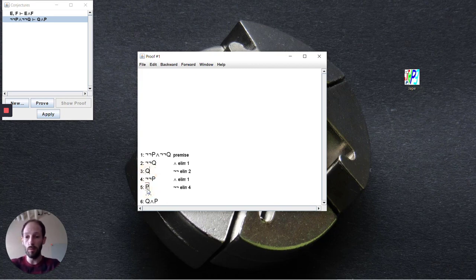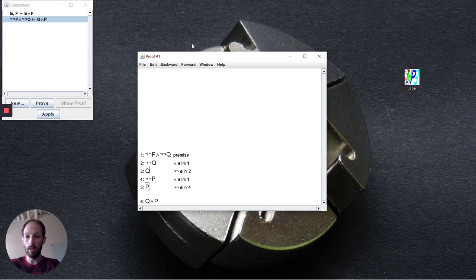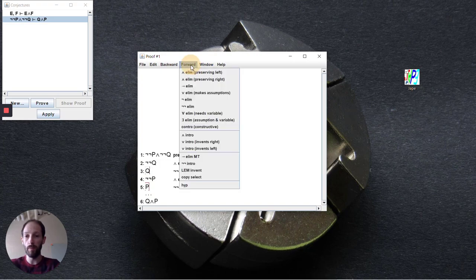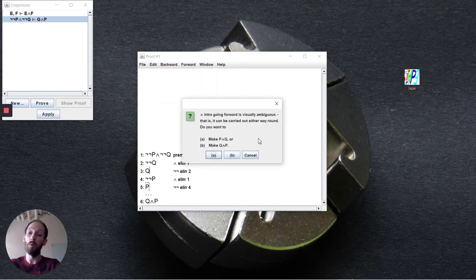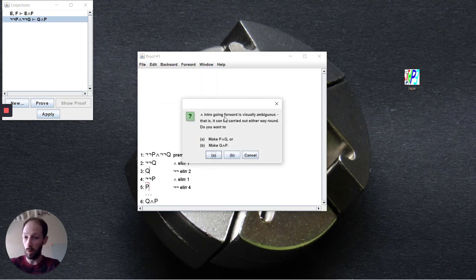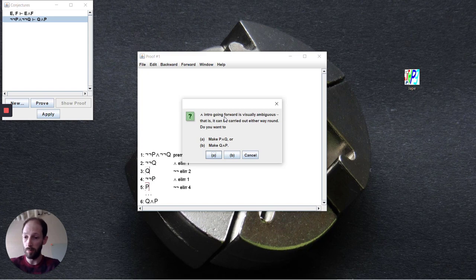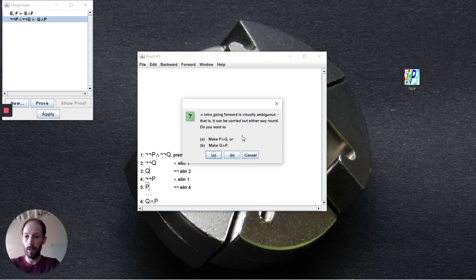So we select these two control click to get the two from there. I'm going to do forward conjunction introduction and we'll see here that there's two different options and it's asking us whether we want P and Q or Q and P. Depending on what it is that you're trying to deduce you want to pick the right option for that.